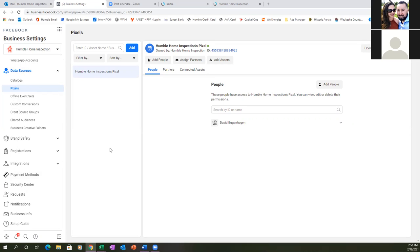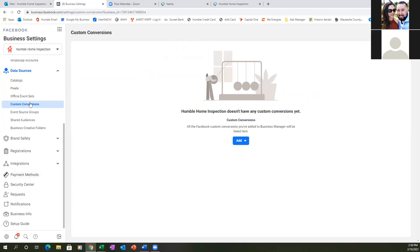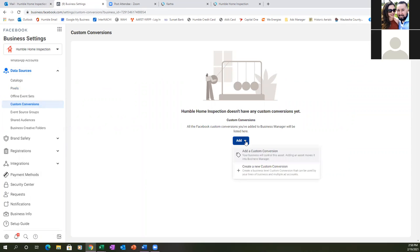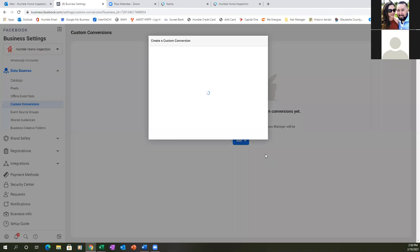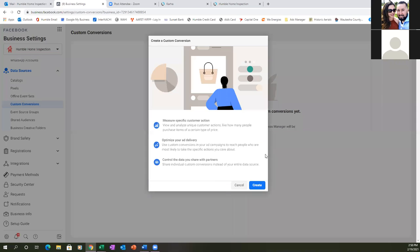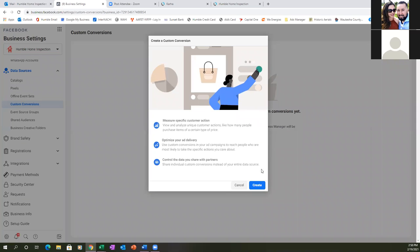Go ahead and click on Custom Conversions to the left. Let's set this up real quick. Click Add, create a new, and hit Create.